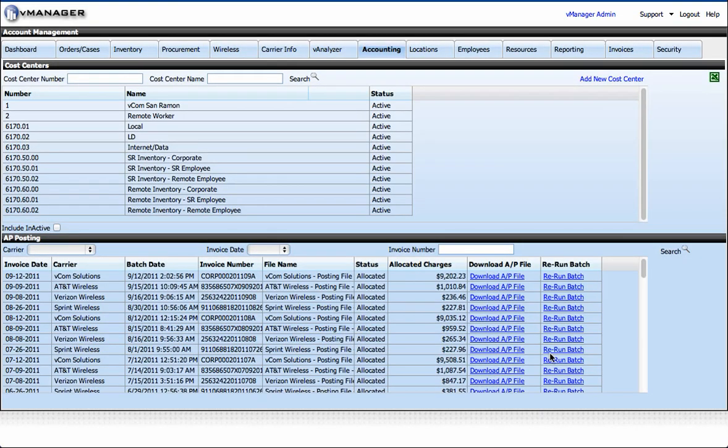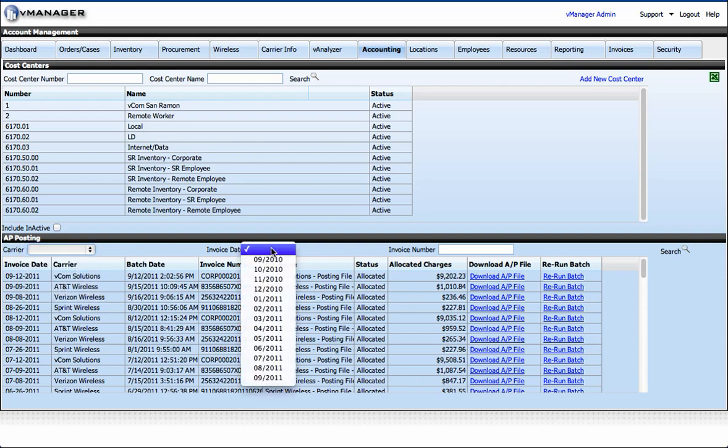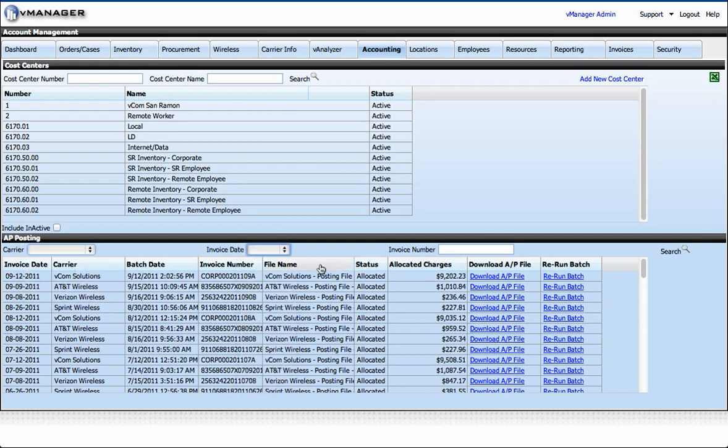Now we'll review the AP posting section of the accounting module. You'll see here we have various different carriers for each of our invoices. You can filter by carrier and you can also filter by invoice date or invoice number.